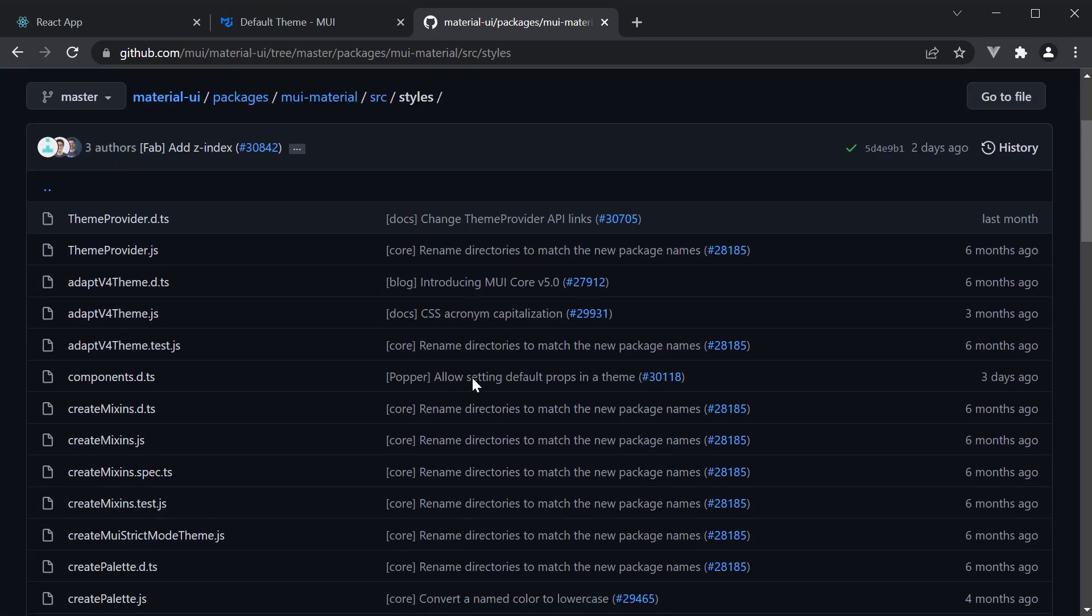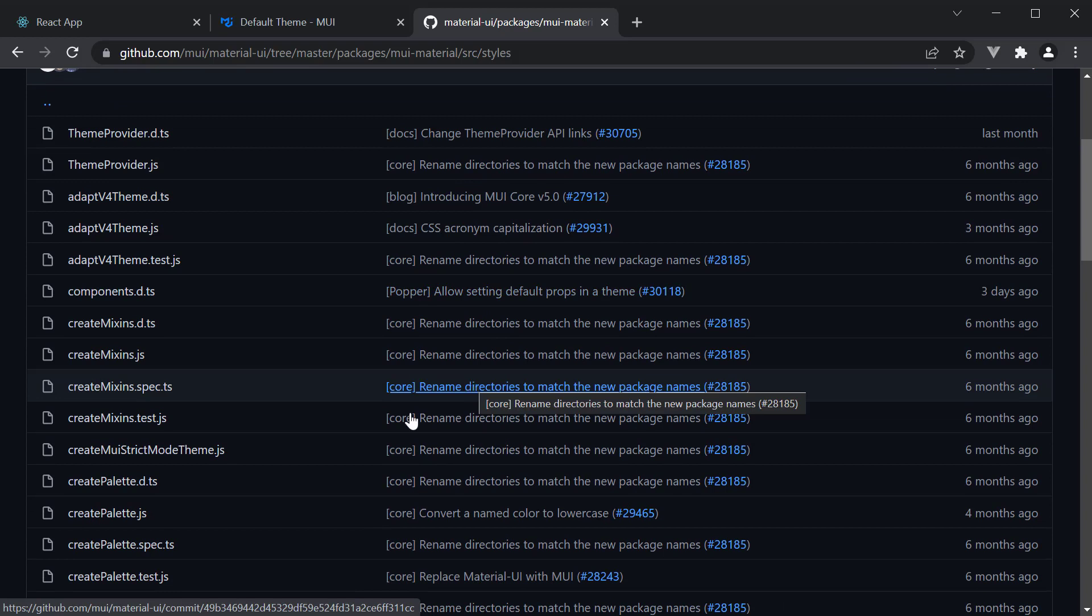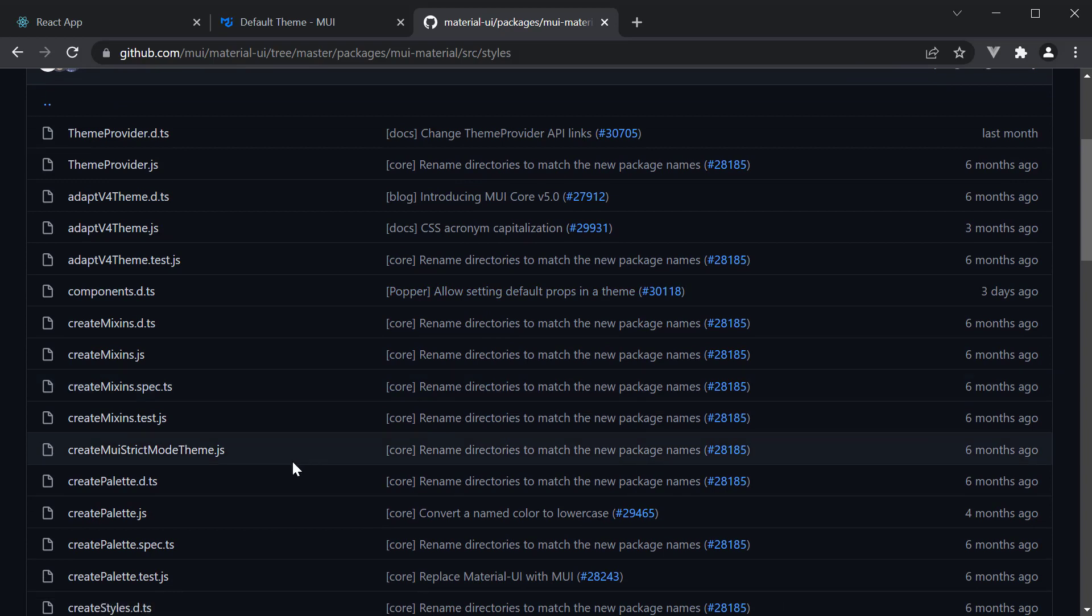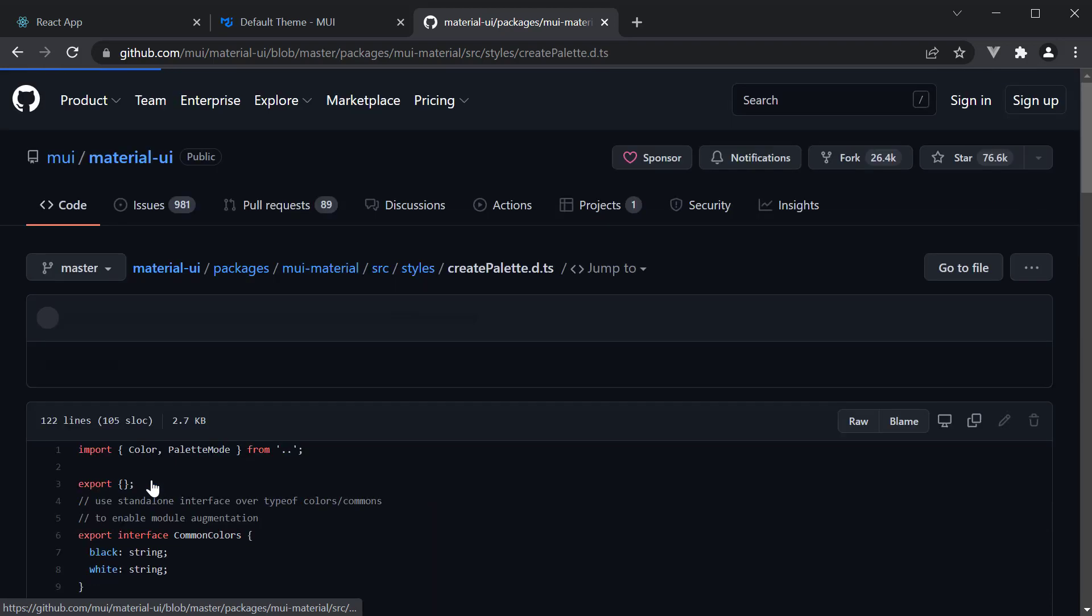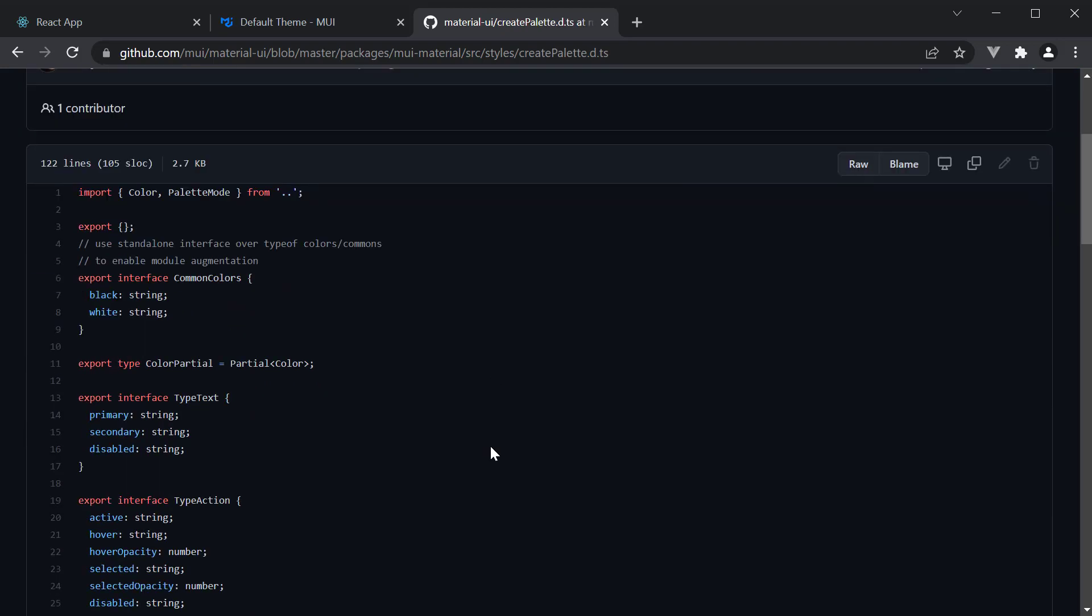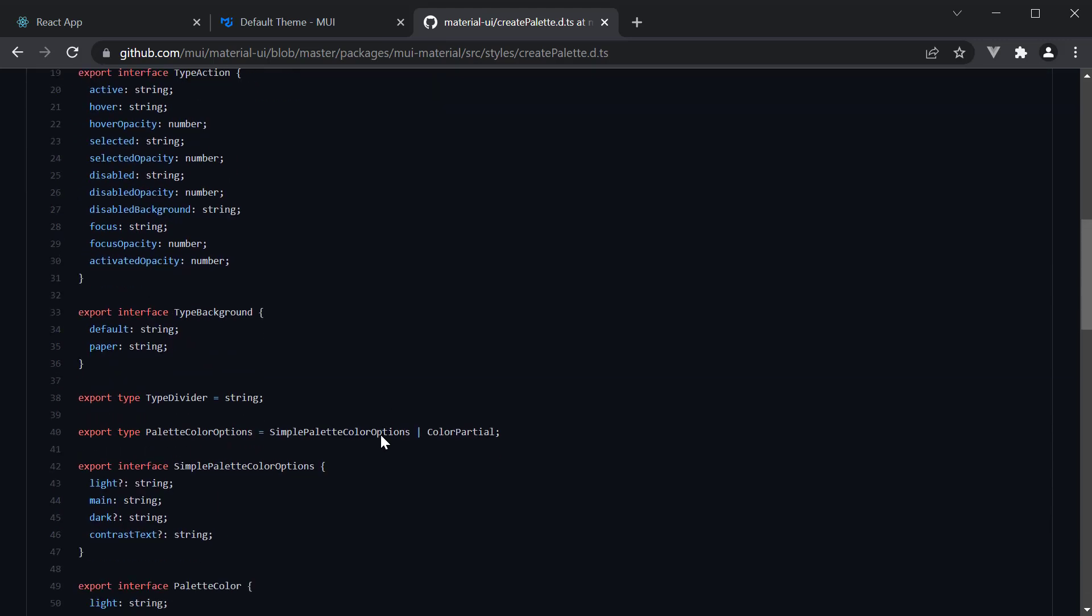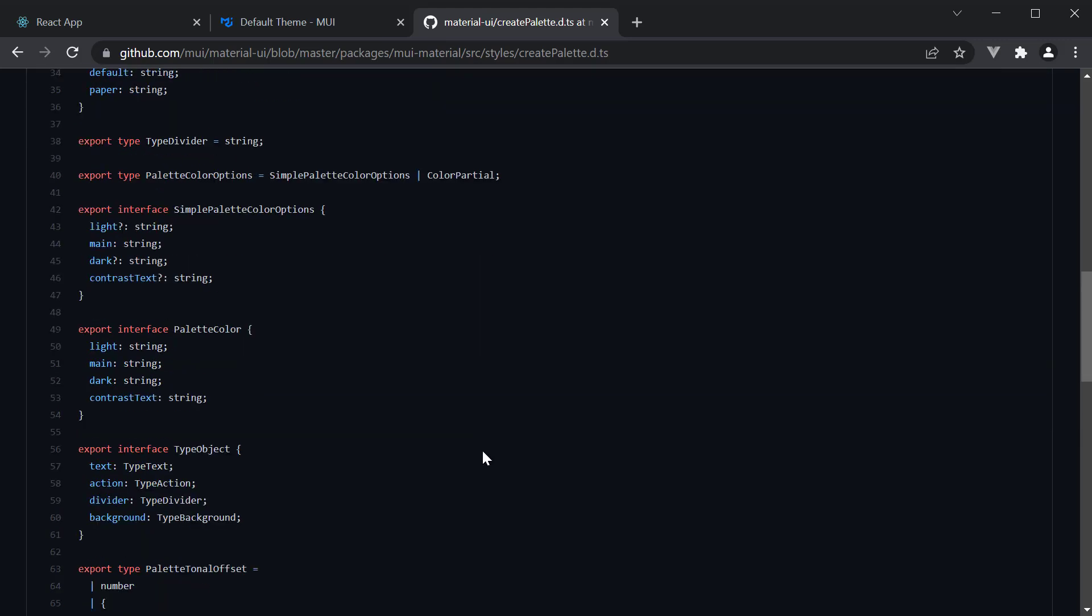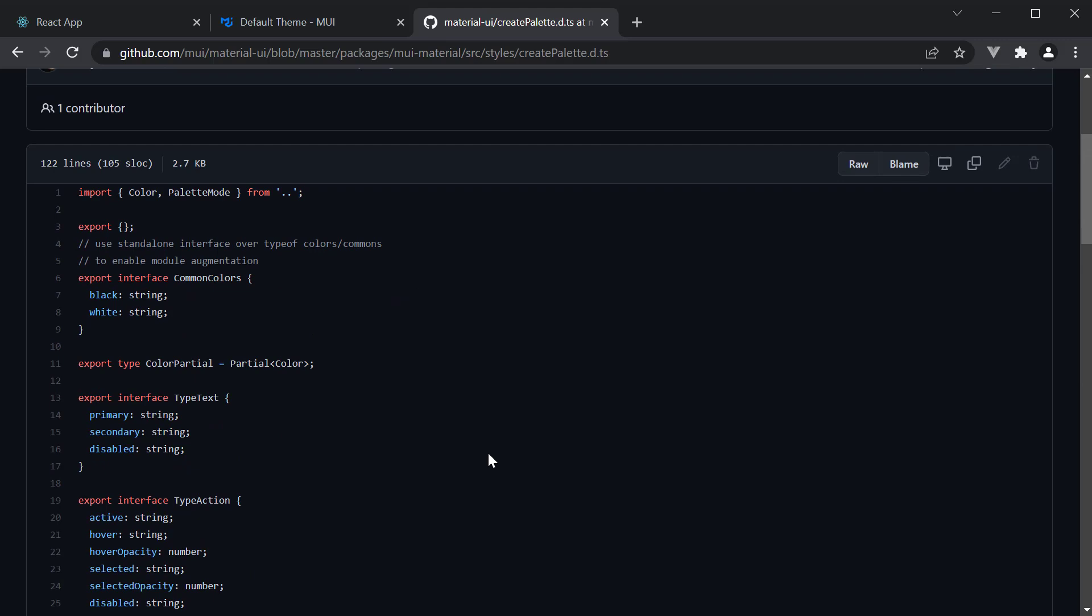And navigate one folder up to the styles folder, scroll down, and navigate to createPalette.d.ts. Here you can see all the interfaces related to the palette object. Use this to create your own custom theme like the way you've just learned how. And this is pretty much how to customize theme in Material UI.